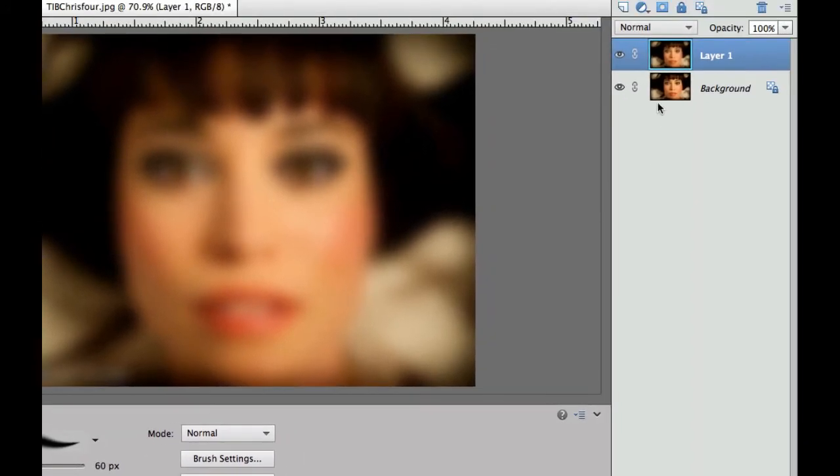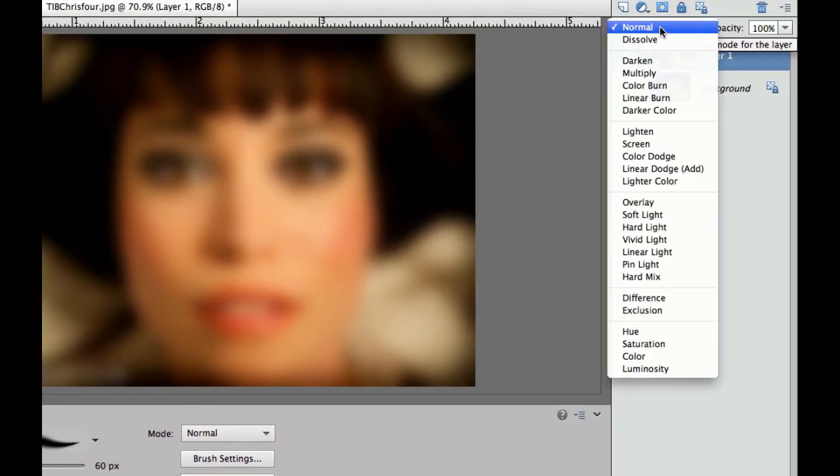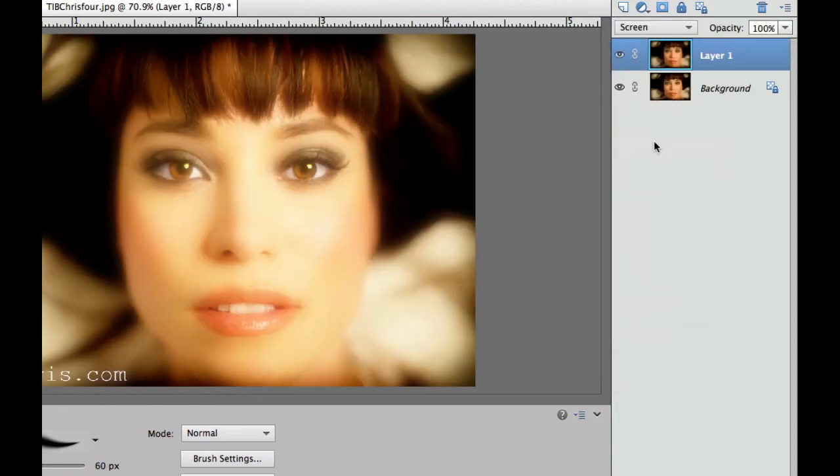The only other thing that we need to do now is change our blending mode. We're going to go from normal and we're going to select screen. And there we have it.